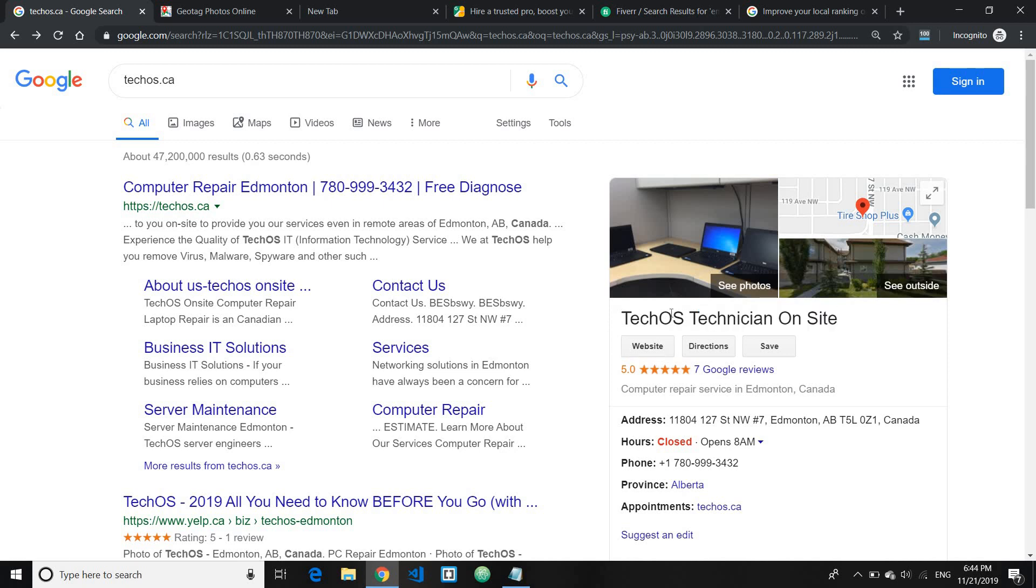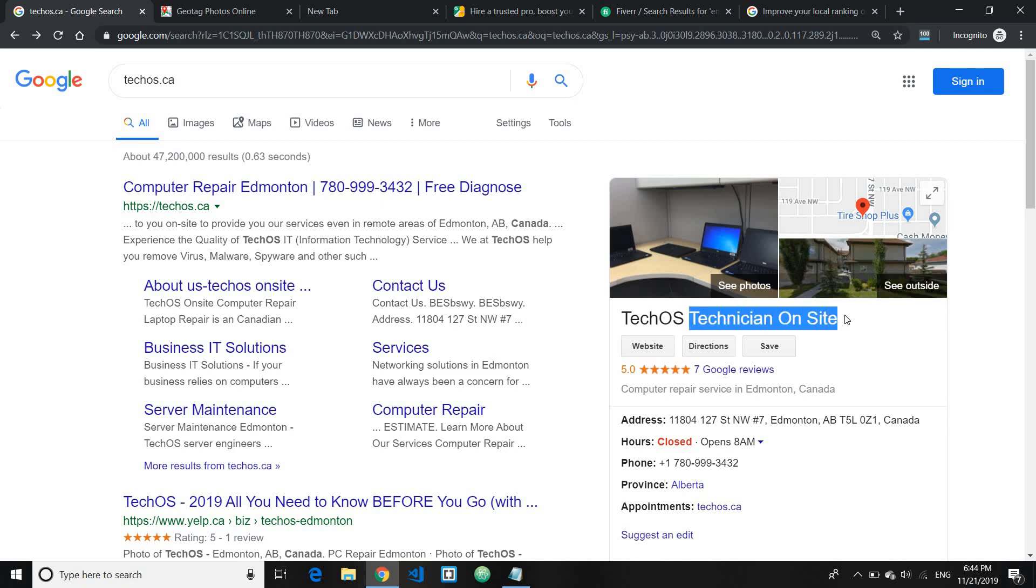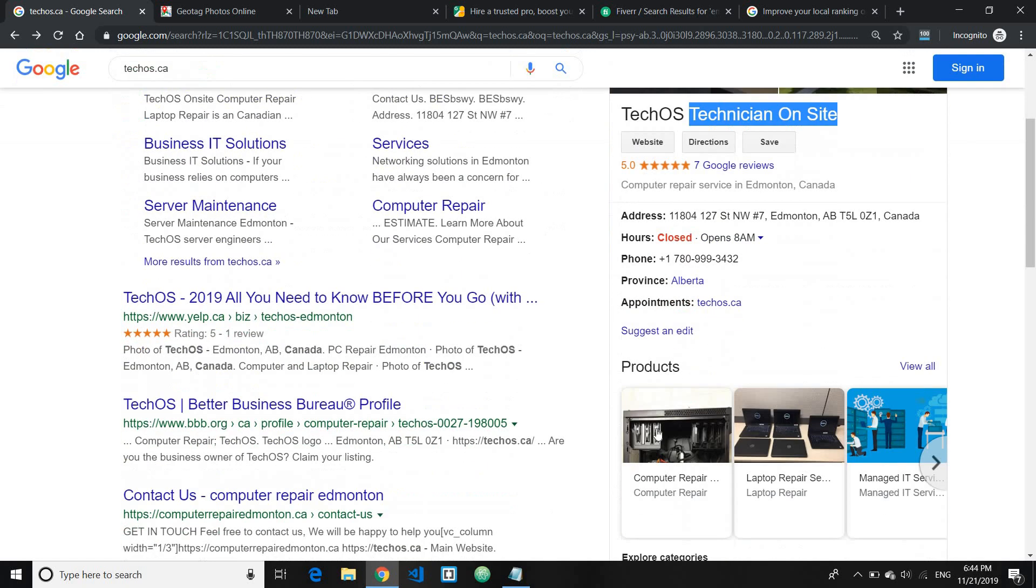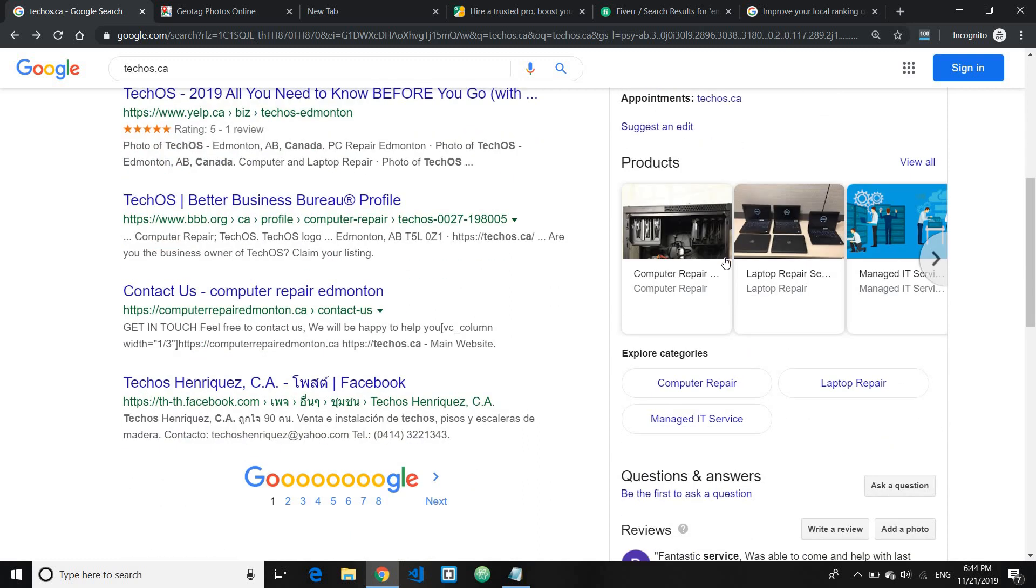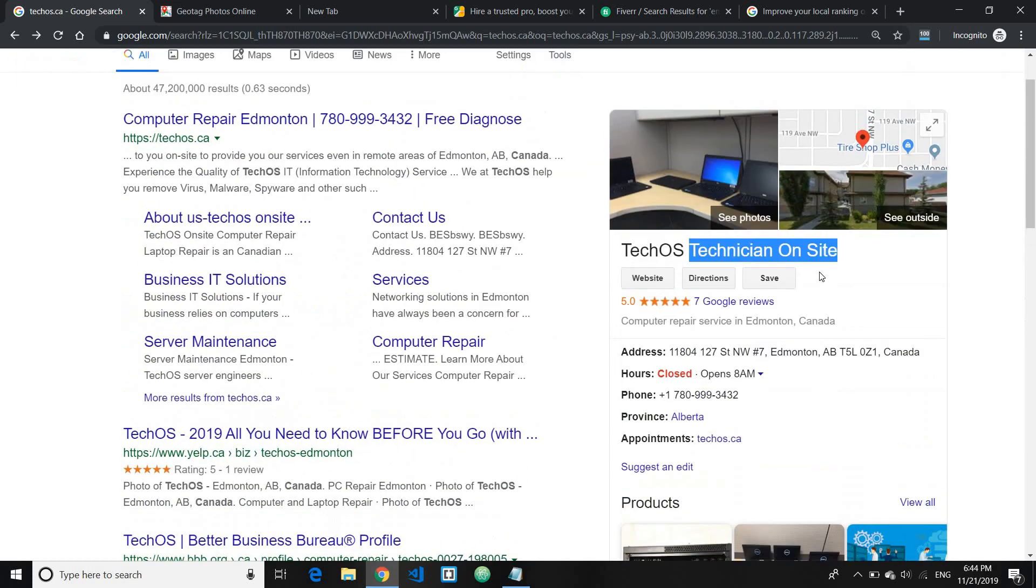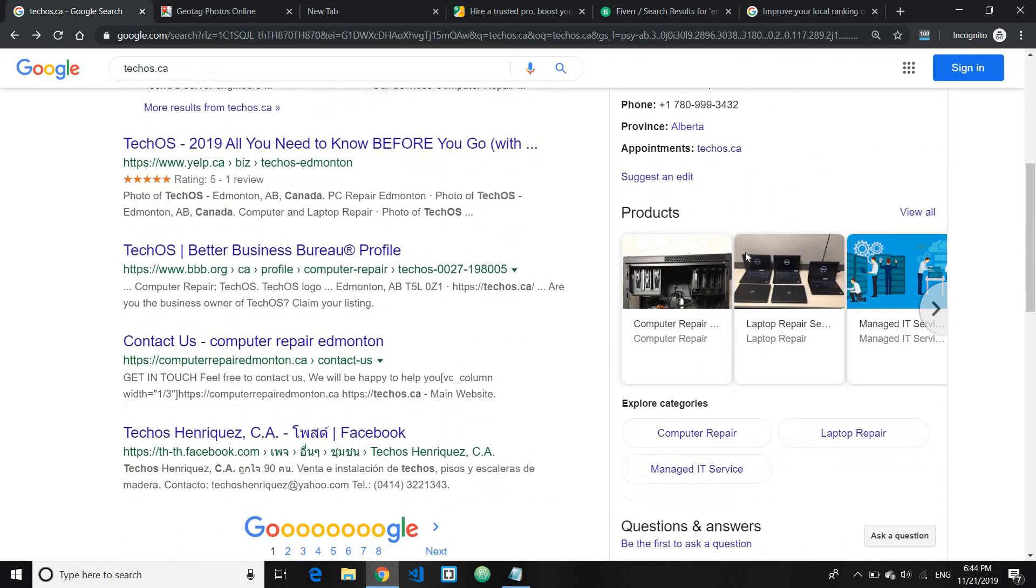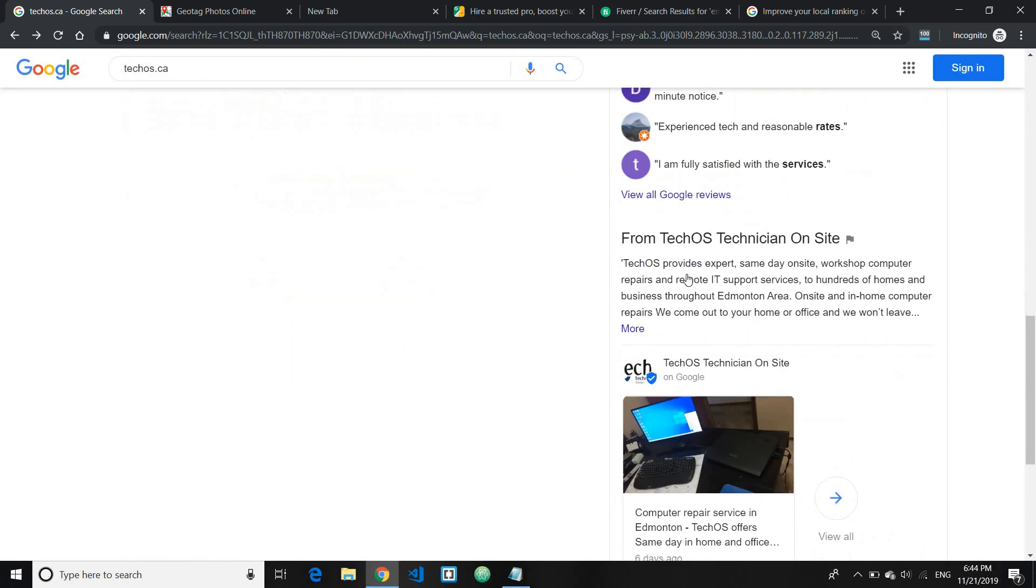This still works very well, even though many people say it's kind of nose looking spammy or something like that. Anyhow, this technique still works very well and I really encourage you to do that. And the next point where you can really have your keyword presenting in is your business description.